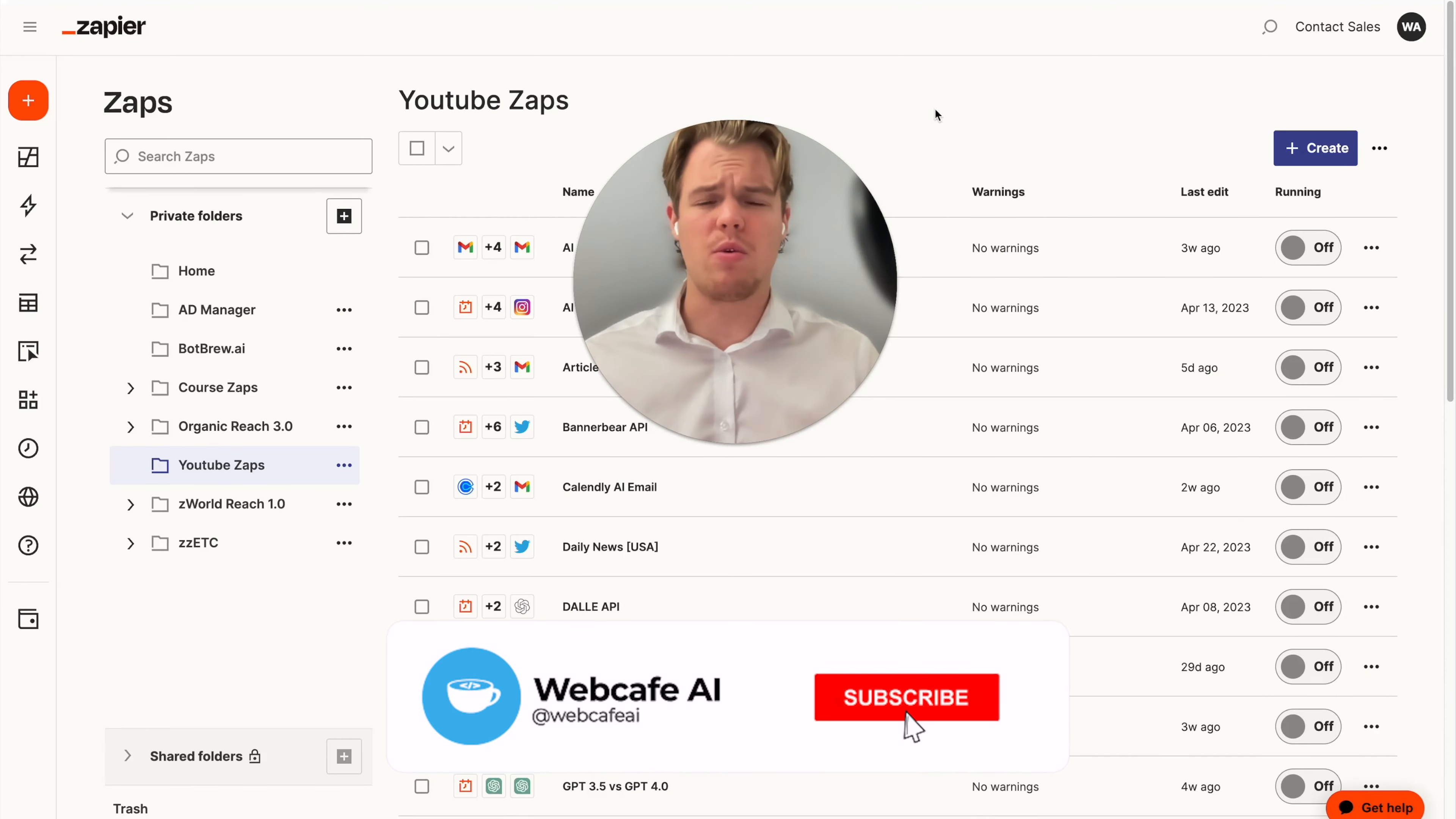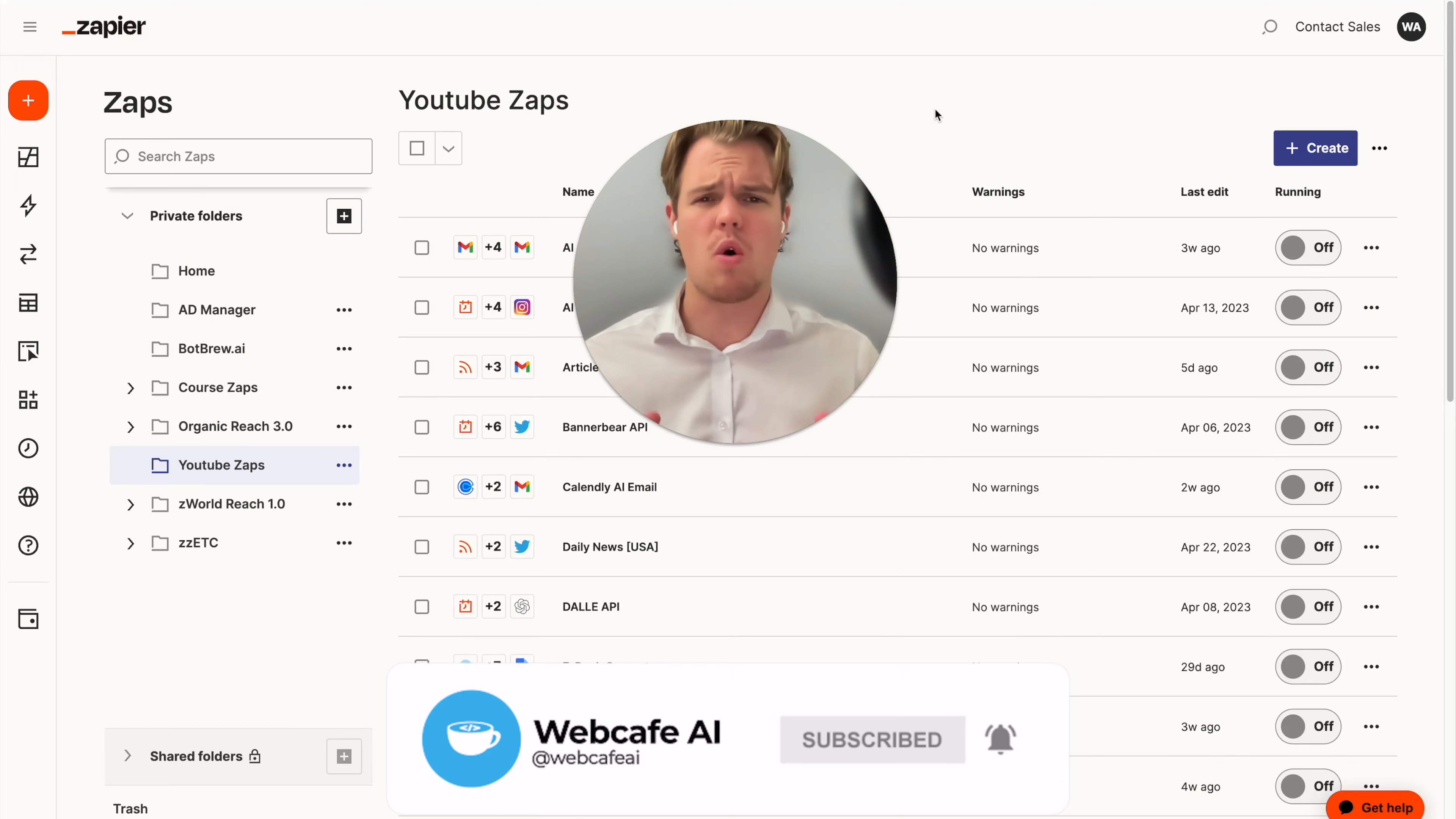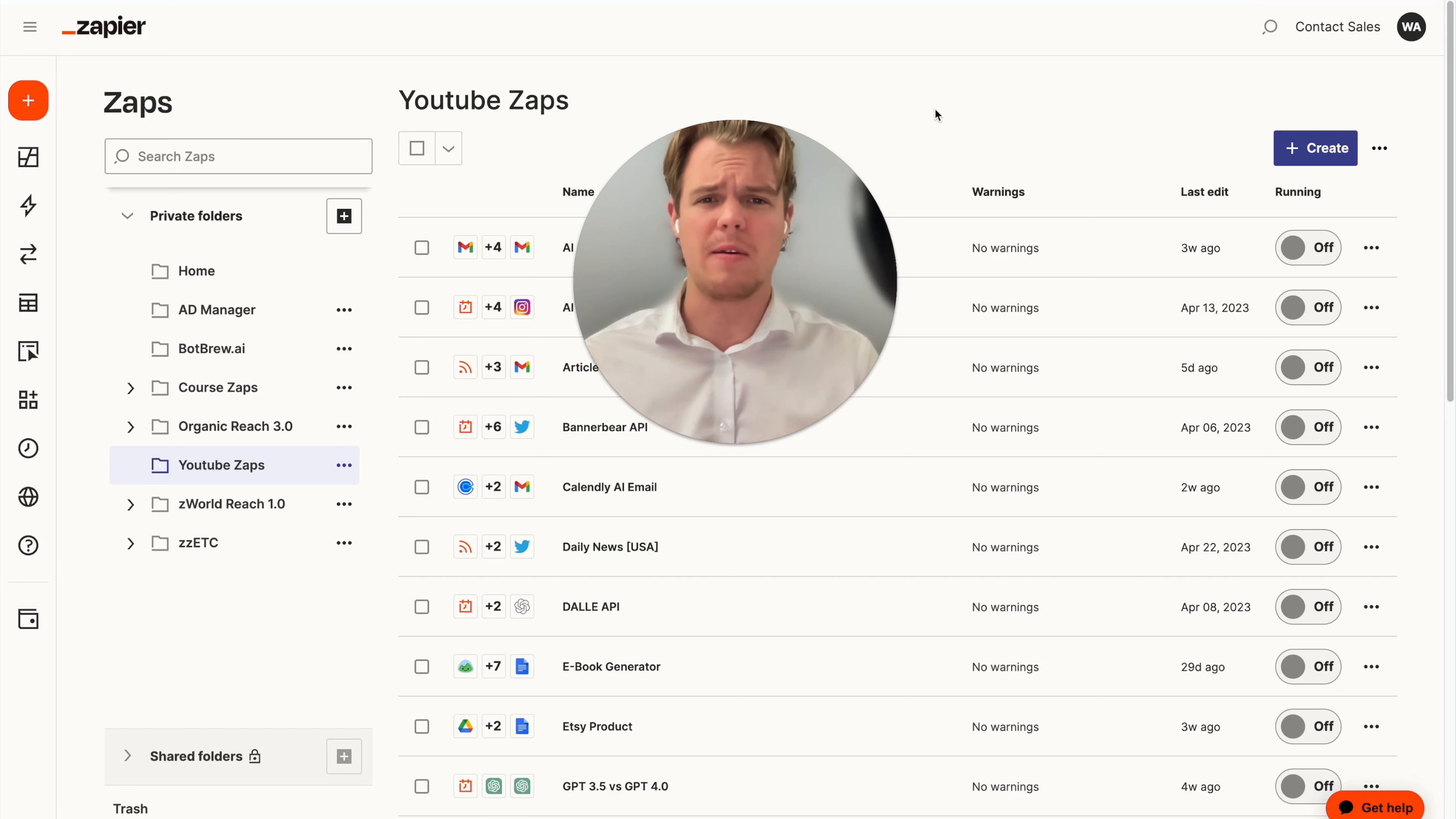Welcome back to WebCafe AI, where we do daily ChatGPT and AI videos for your personal and business life. In today's video, I want to show you an AI automation that allows you to take a lot of text and then analyze it quickly with AI.